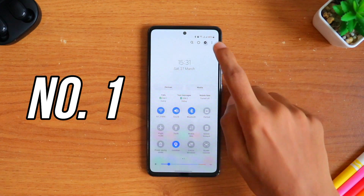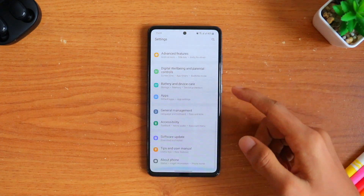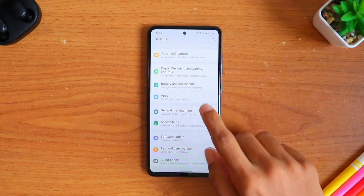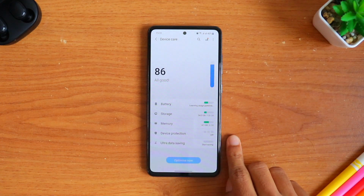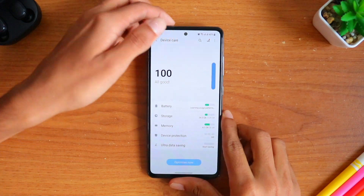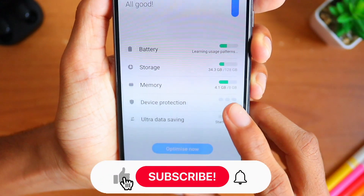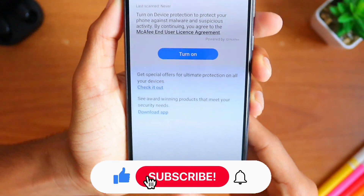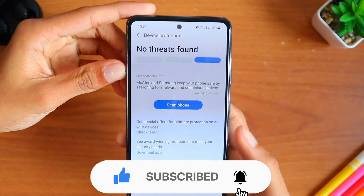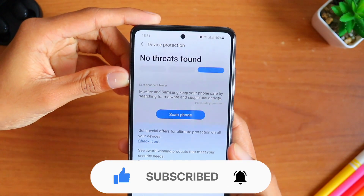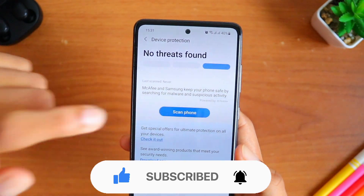The first and most important setting to activate is security. To activate it, scroll to your notification panel, click the settings, and go down till you see the Battery and Device Care option. Once you're inside it, select Device Protection and turn it on. This is an antivirus software built into your phone to protect it from viruses and other malicious things.